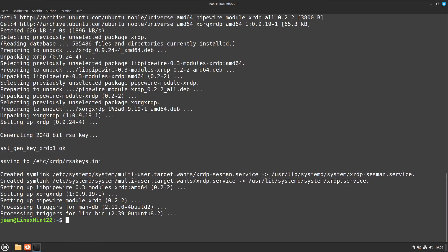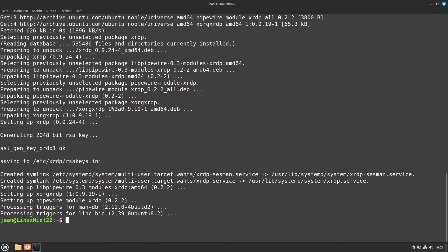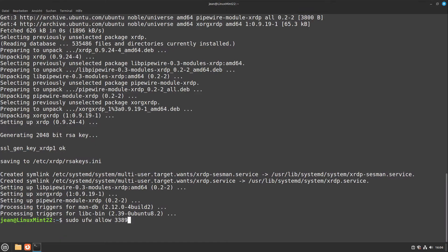Now we have to ensure that our firewall is configured so that RDP connections are available. We can do that by typing in sudo ufw allow 3389. This is the RDP port. Then I press enter.